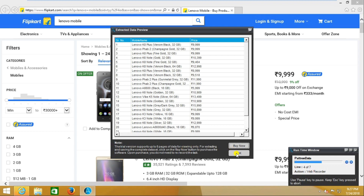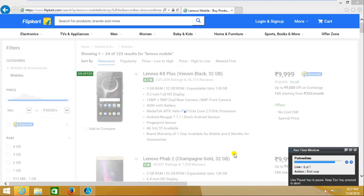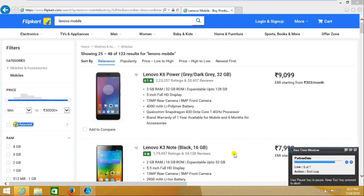It is showing a note because of the trial version. The trial version supports up to five pages of data for viewing only. I will click OK. Now the loop has ended.